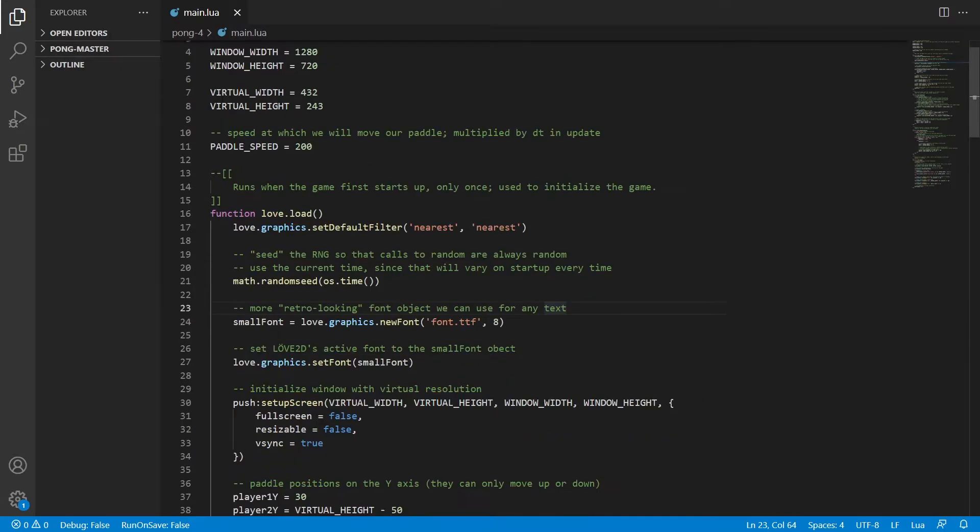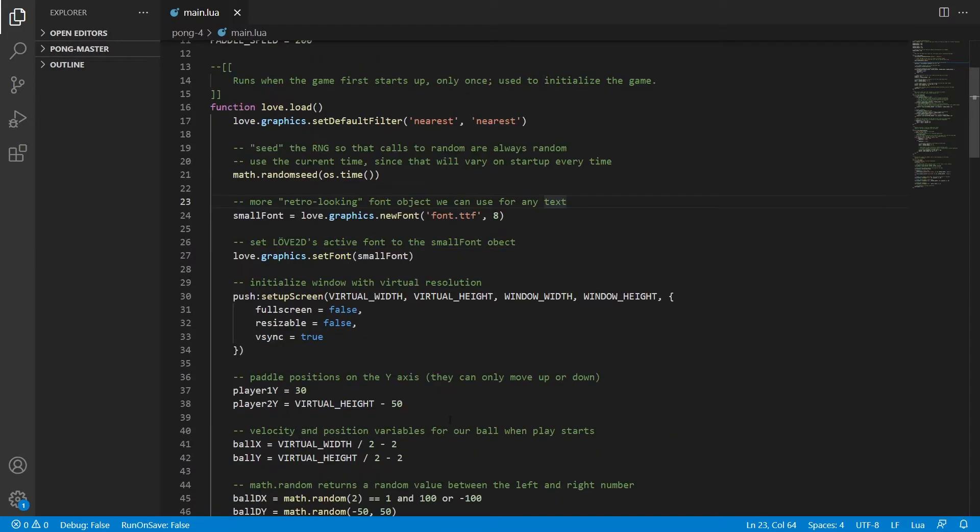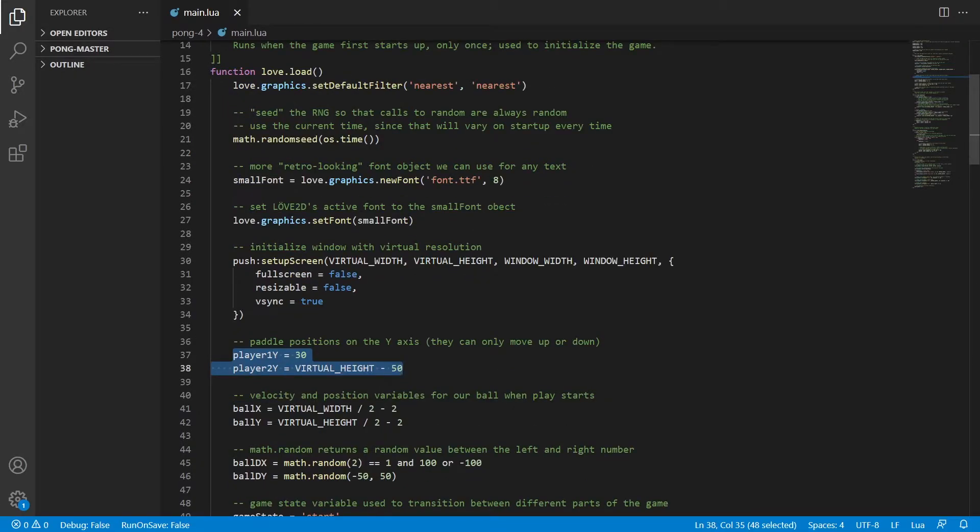Now if we scroll down to line 37, we have these two new variables that position the paddles on the y-axis so that they can only move up or down.